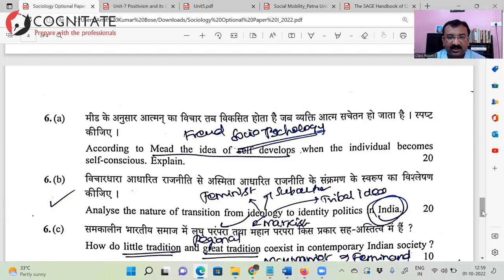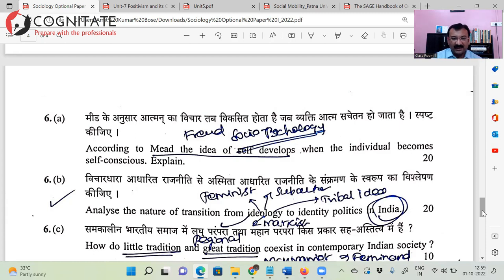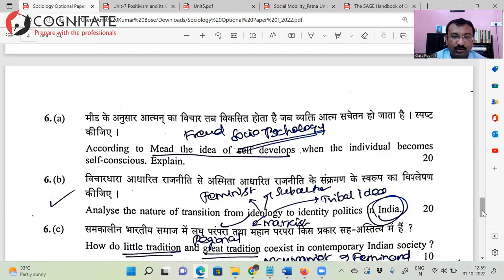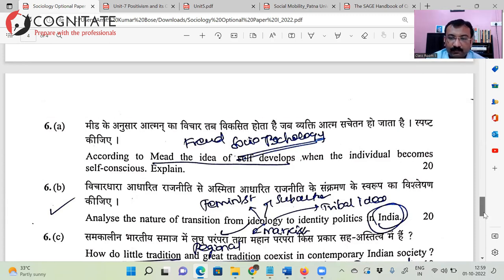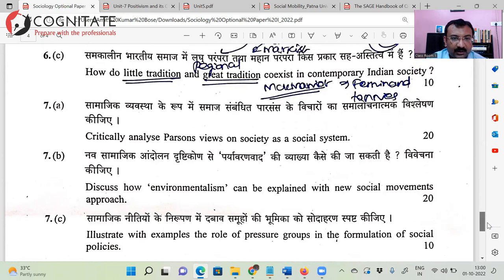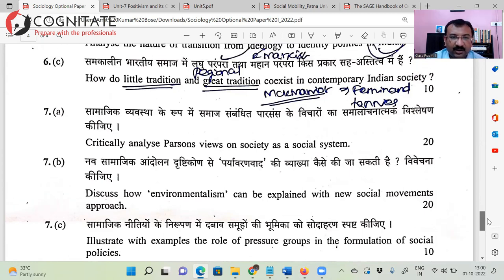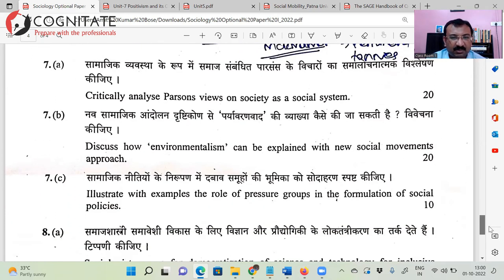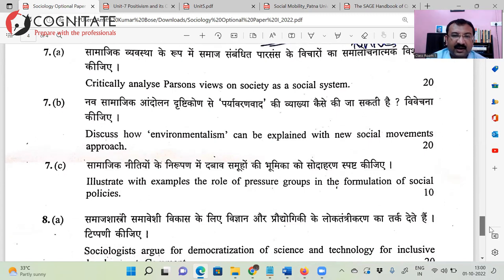Next: 'Analyze the nature of transition from ideology to identity politics in India.' I'm looking at the rise of regionalism, rise of religious identity-based politics, and so many other aspects. That's the discussion. Also: little tradition and great tradition — straightforward. And: 'Critically analyze Parsons' view on society as a social system' — you should be able to handle this. These are mostly straightforward questions, so I'm not getting any further here.